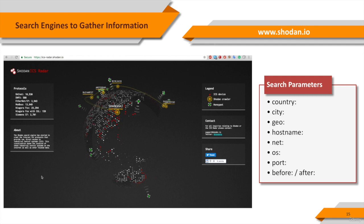You can use the search parameters displayed in the slide. Country: use the country code you want to look for. For example, use GB for Great Britain, US for United States, etc.